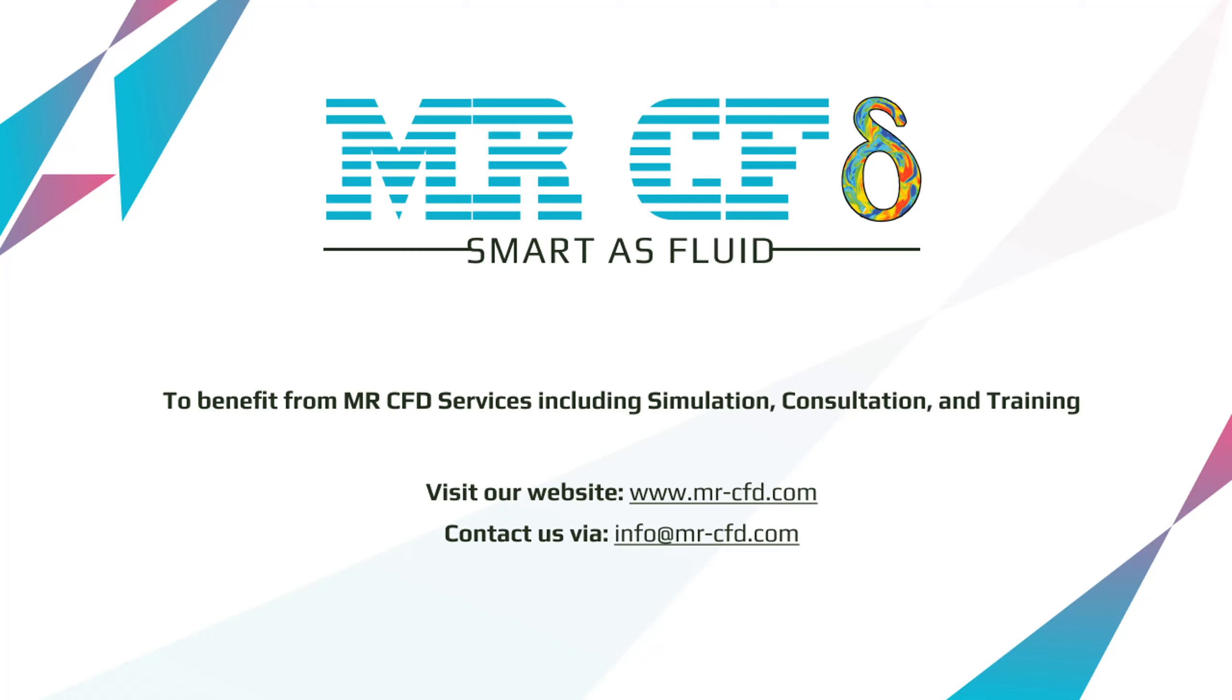To benefit from MR-CFD services, including simulation, consultation, and training, contact our experts via info at MR-CFD.com.